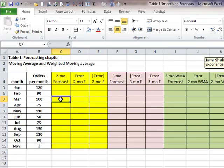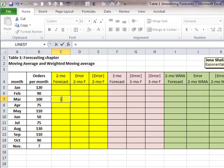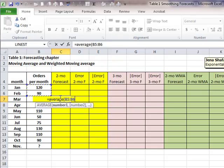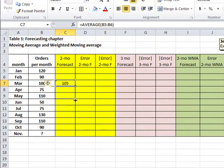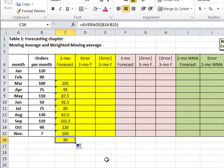A two-month moving average is a simple moving average of the past two months. So I can write here: equals average of January and February, and that 105 is the two-month moving average forecast for March. I can copy that through, and you can see that for the month of November, using a two-month moving average, our forecast will be 90 — in terms of number of orders per month.